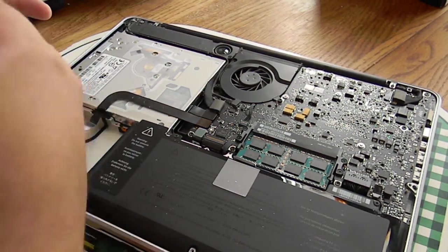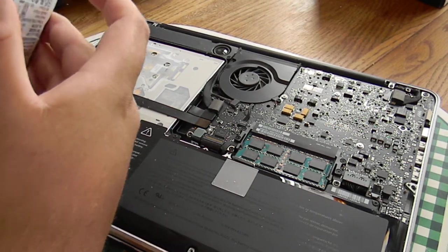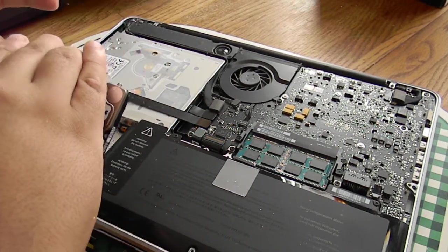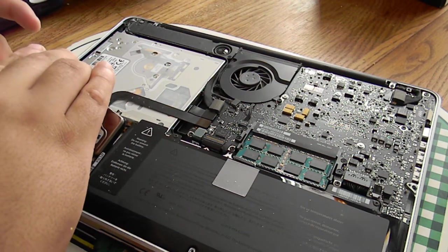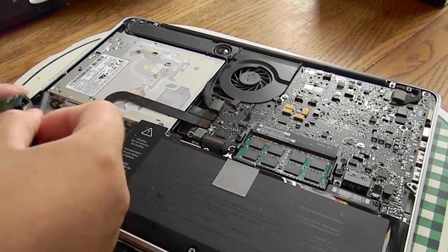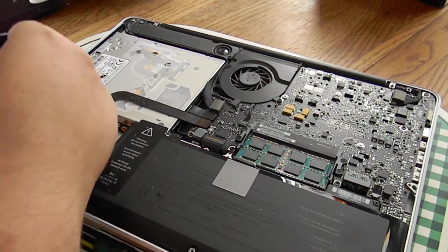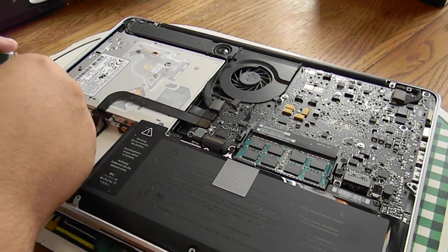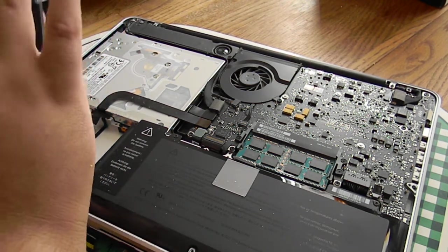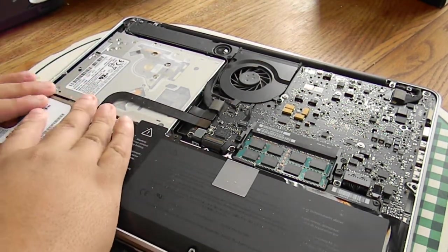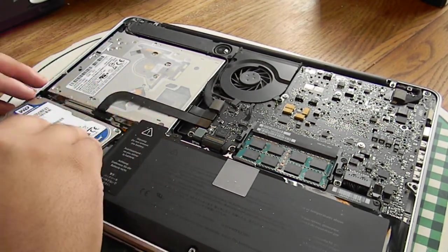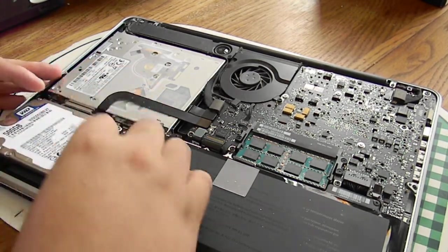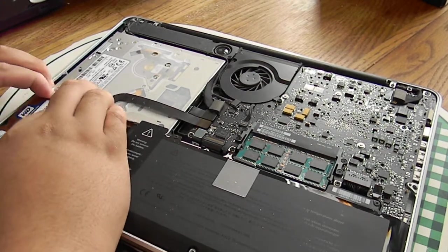It's kind of a hassle getting it in, but once you get it in, you're pretty much set. Once you got this in, you put it in this way. Make sure it's all the way in. Make sure you don't force it in. You should put this side in first, the side that has the connector, so it won't break and then you just kind of ease it on in.